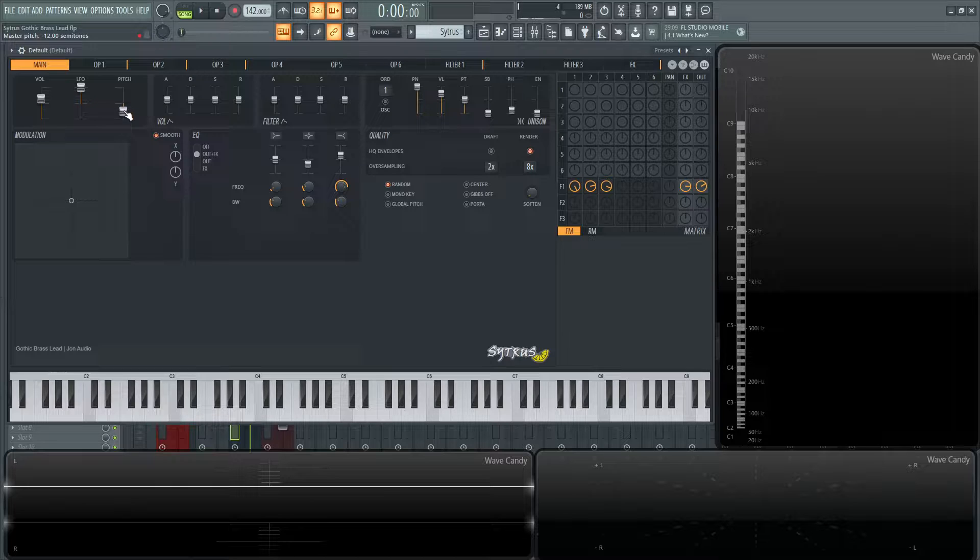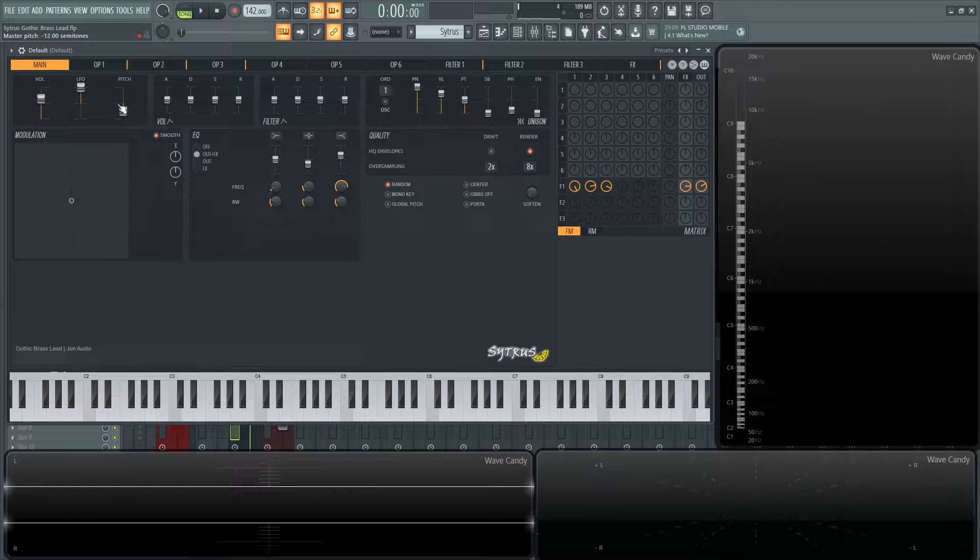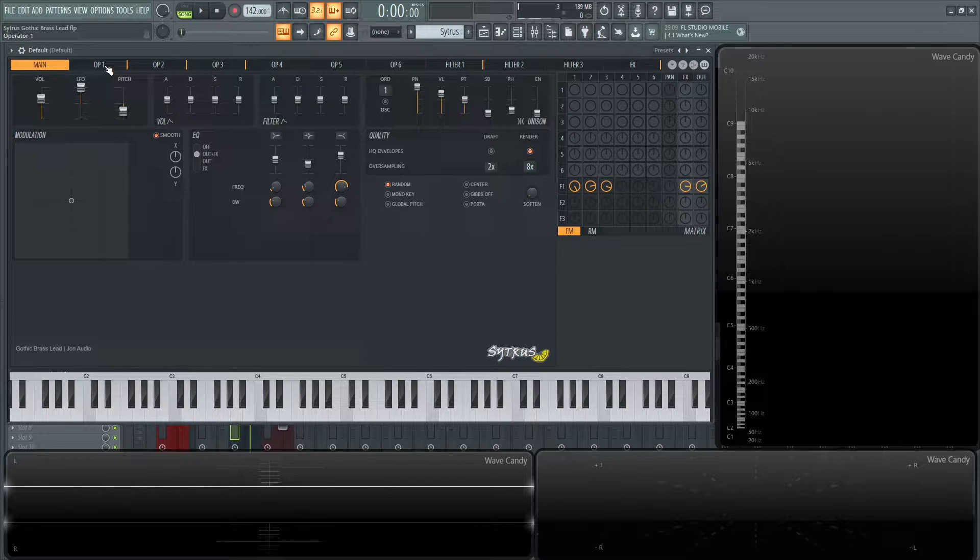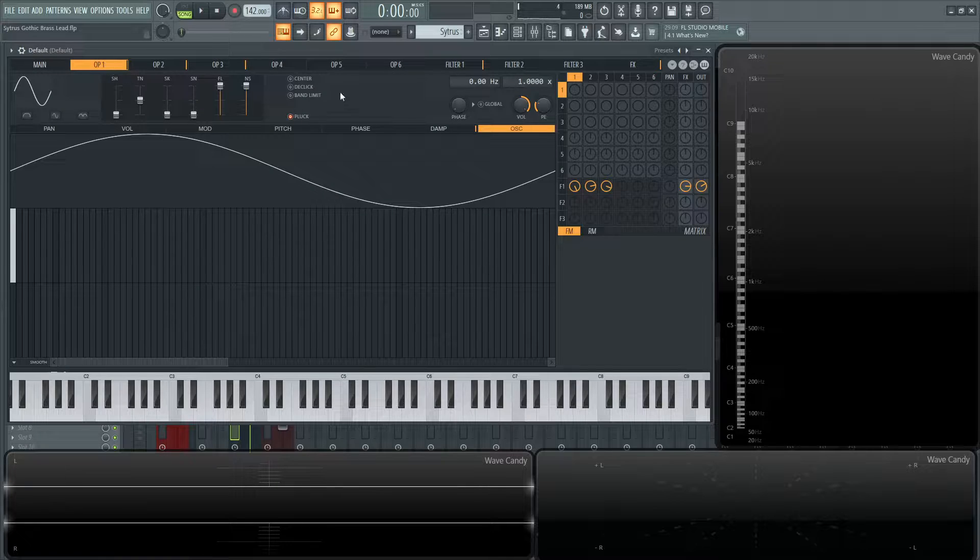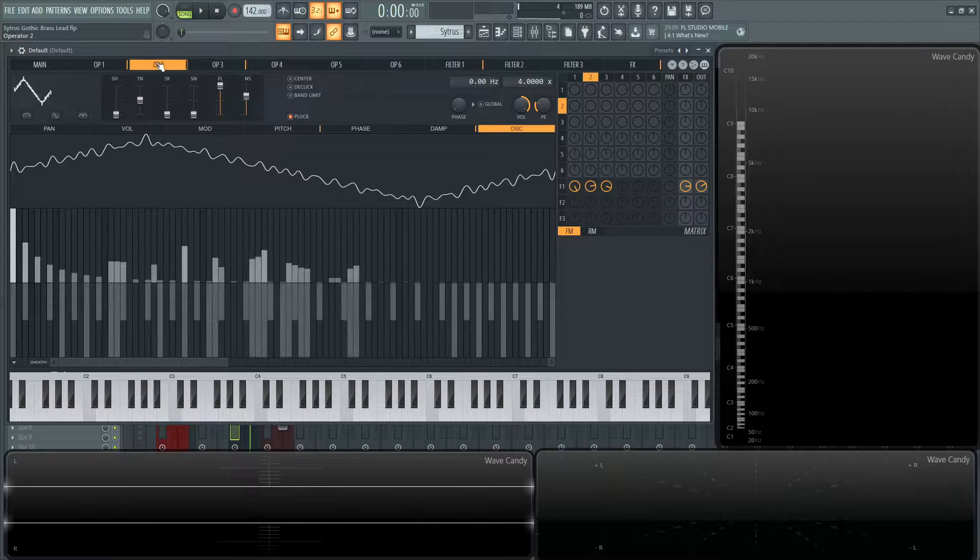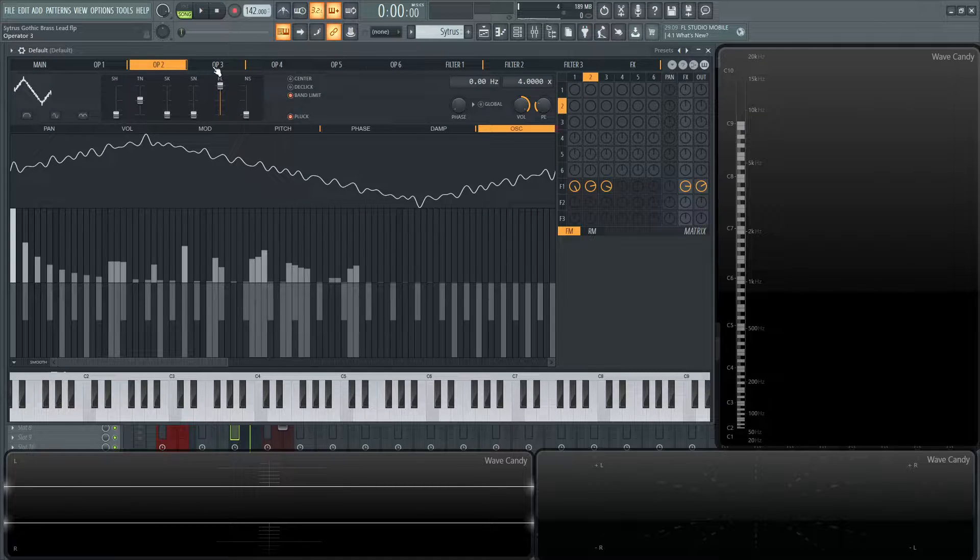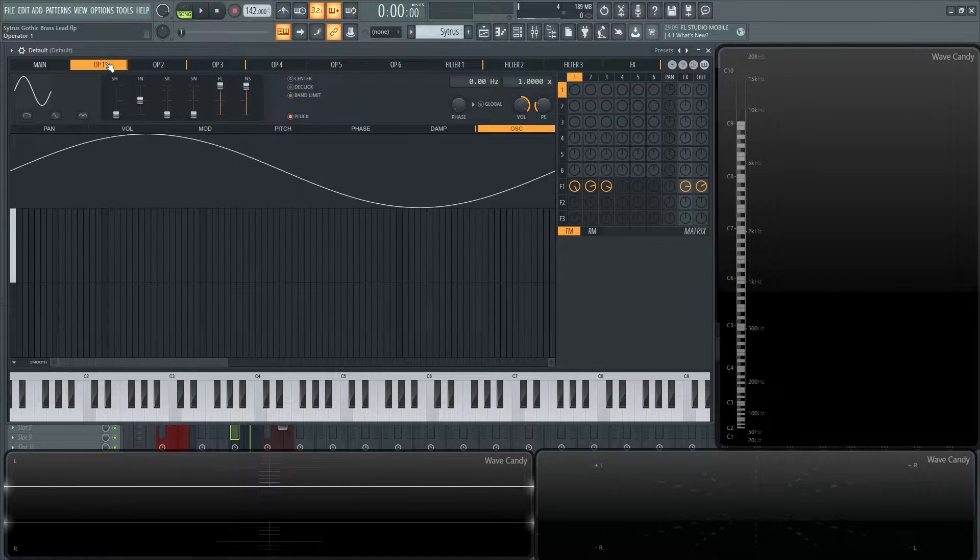The pitch here is going to be down one octave, so 12 semitones. The interesting part about this patch, like I said, it started off as a pluck, which you'll notice on each operator, the pluck knob is engaged for all of these.